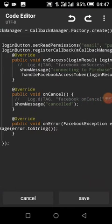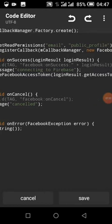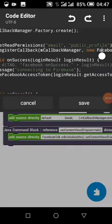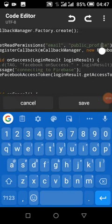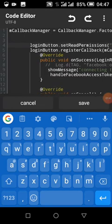We set the permissions because we want to get the user's info — we want the email and the public profile. Public profile covers the user's email, profile picture, and username.